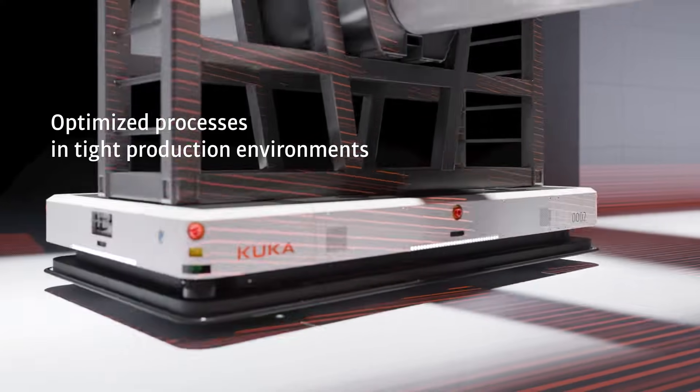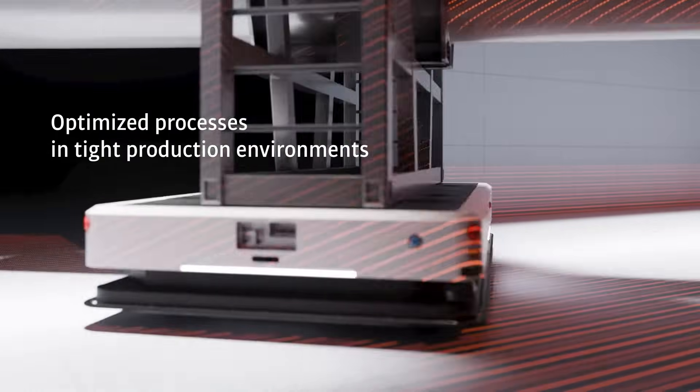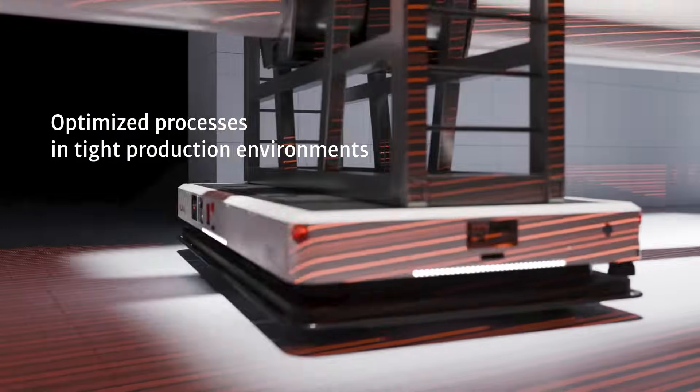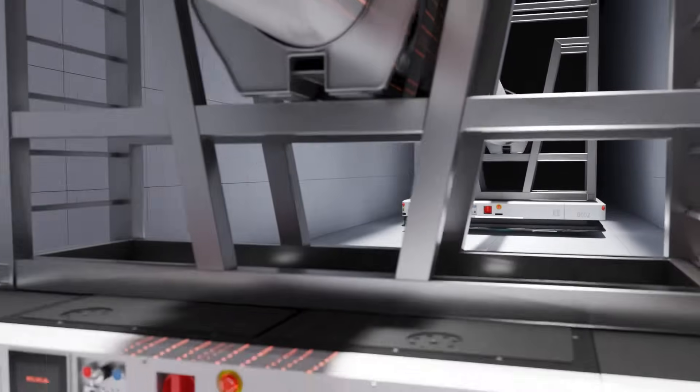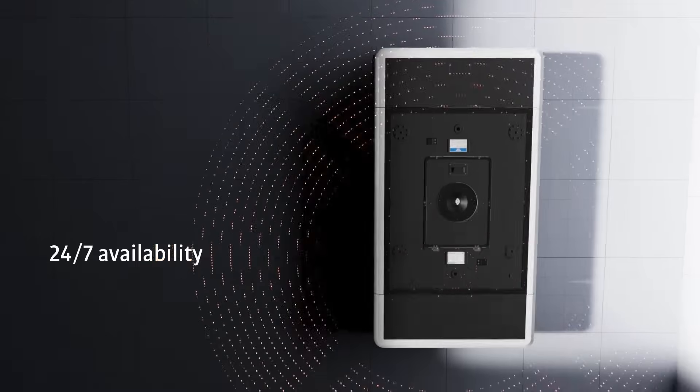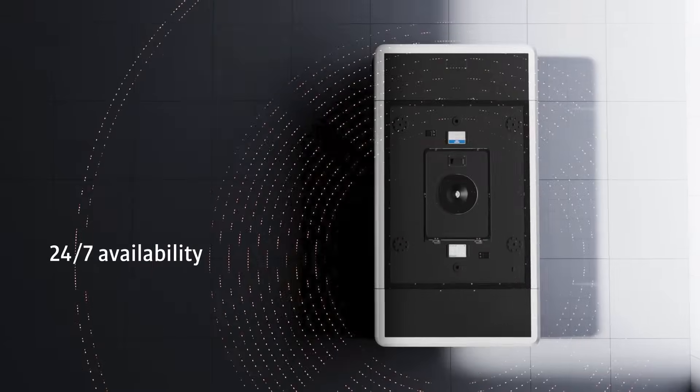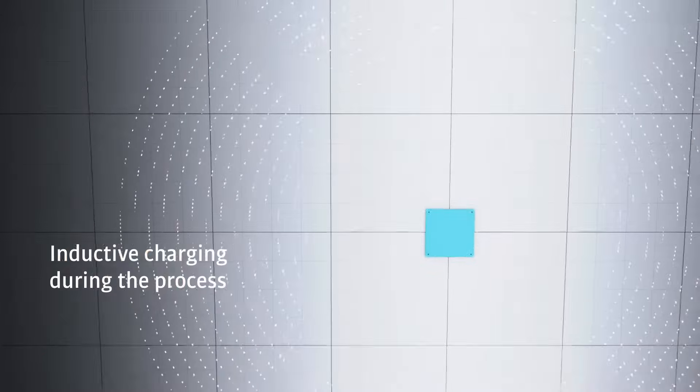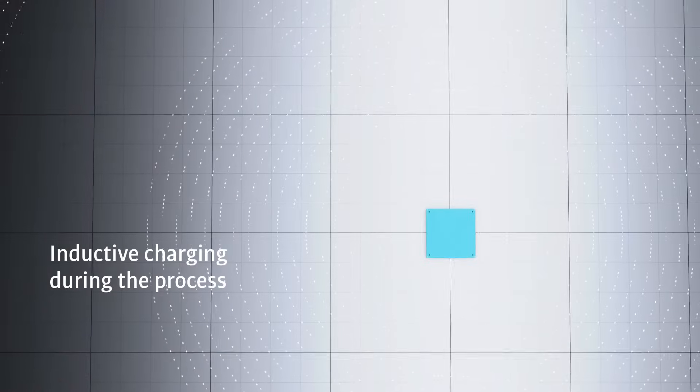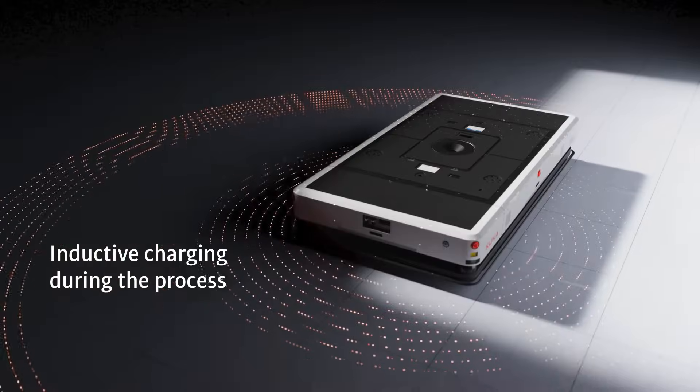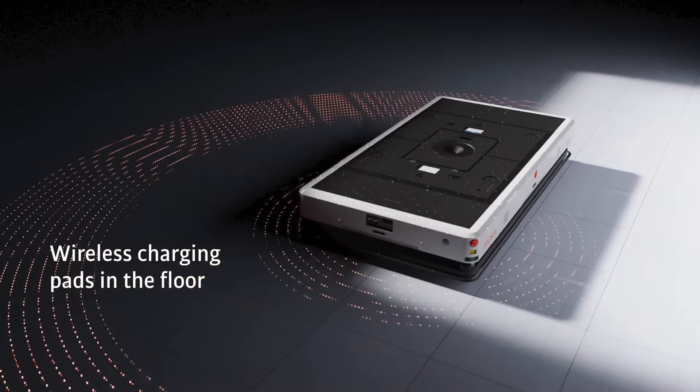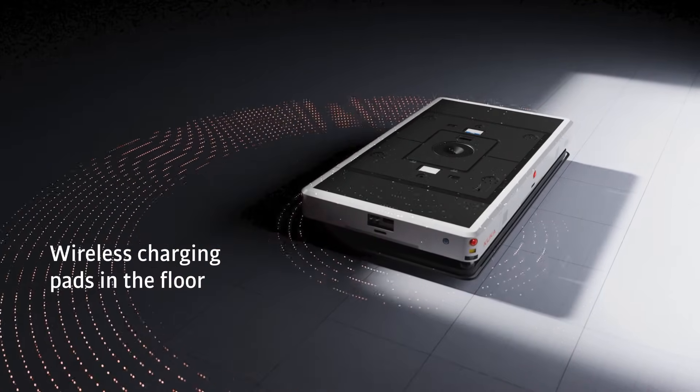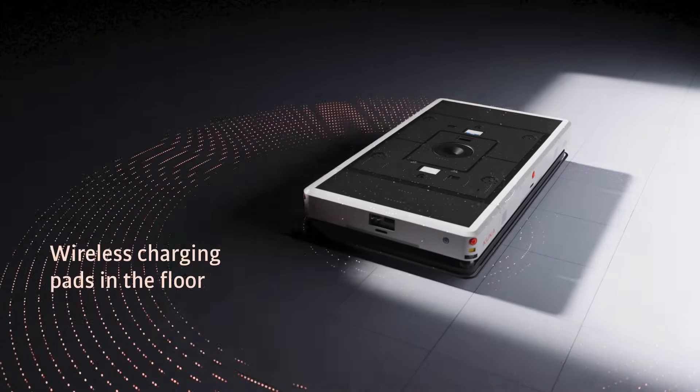Optimize your processes even in the tightest production environments. Think of a platform with 24-7 availability. Inductive charging for ultimate flexibility even during the process. Wireless charging pads integrated into the floor.